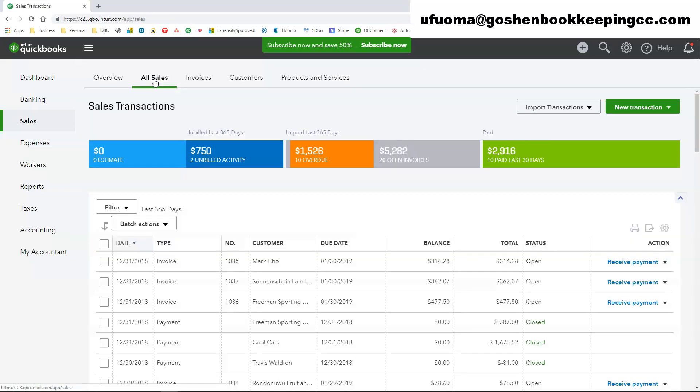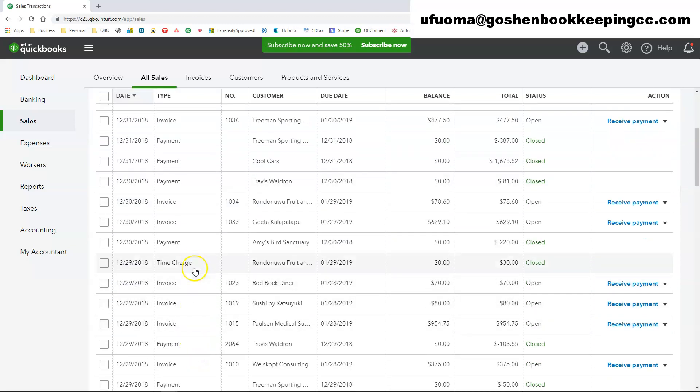The All Sales tab shows all of your sales transactions such as payments, sales receipts, invoices and credits.